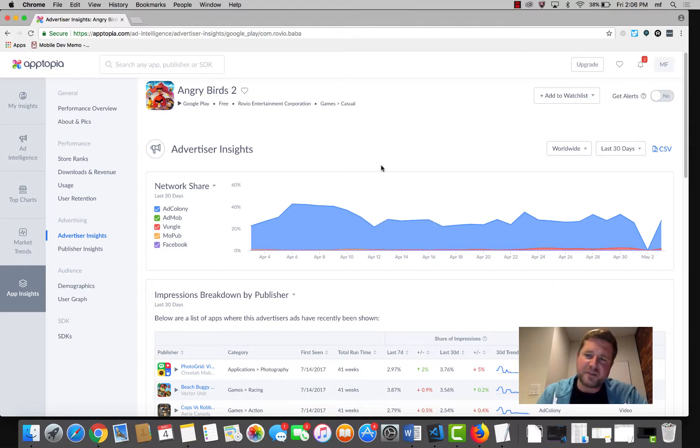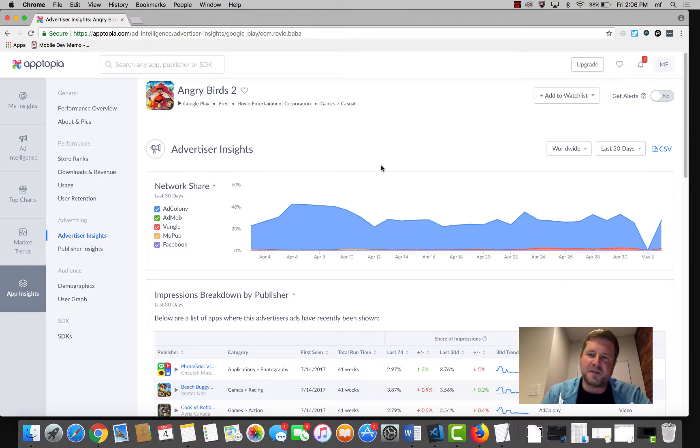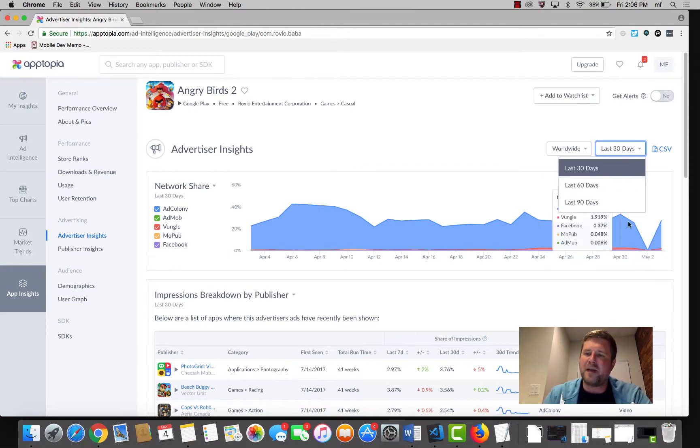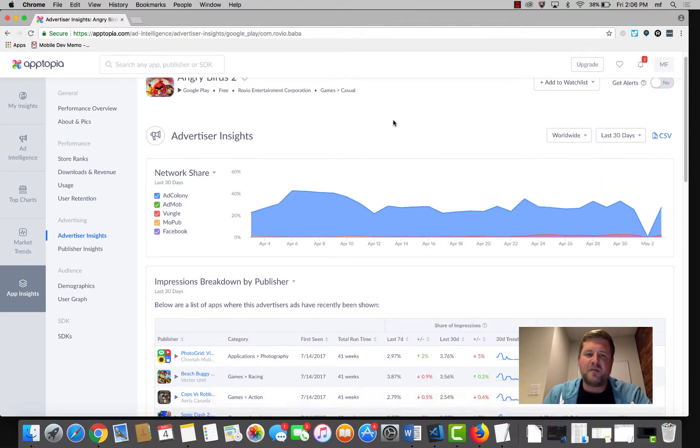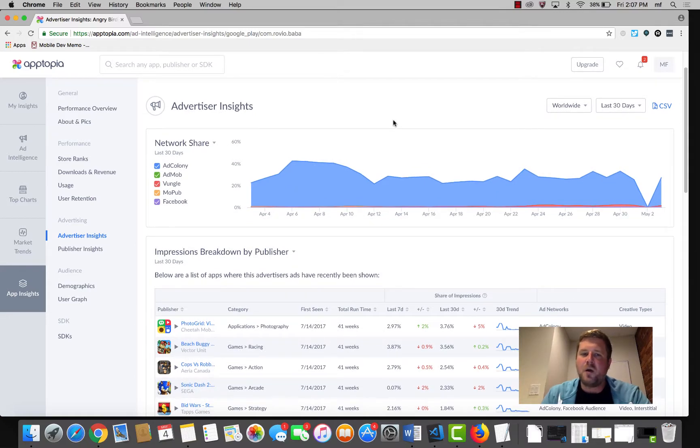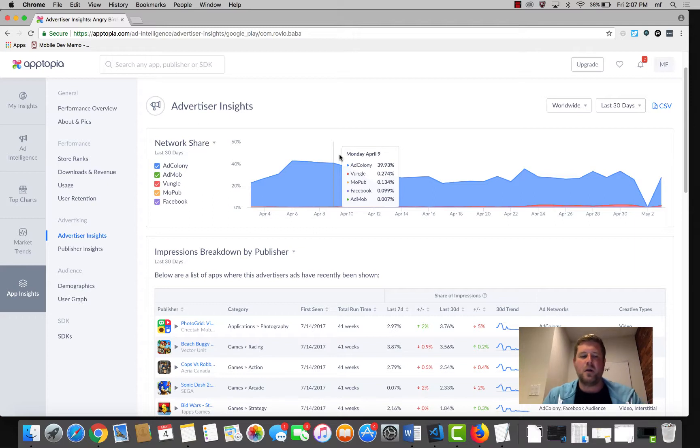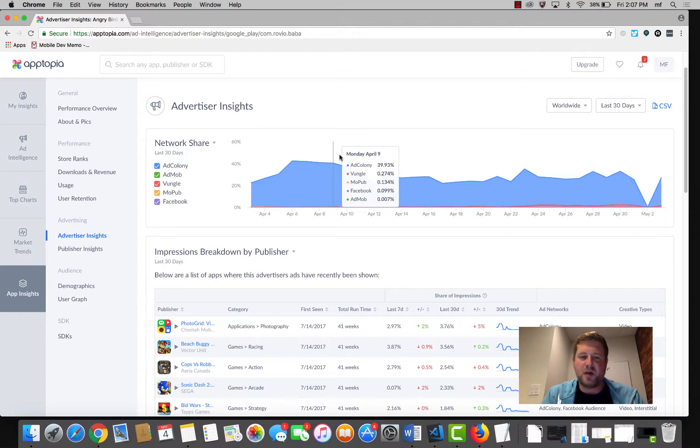So I've loaded Advertiser Insights. Let's walk through this. Right off the bat, you have the ability to filter this by market and by time frame. And the very first insight that we show you is the breakdown by network share. What networks make up the largest percentage of this advertiser's impressions?